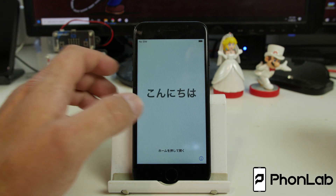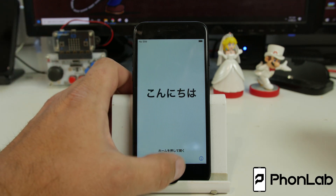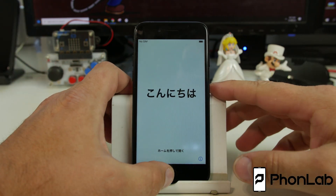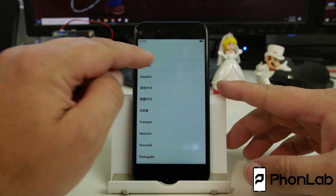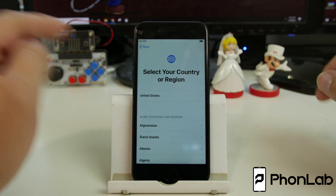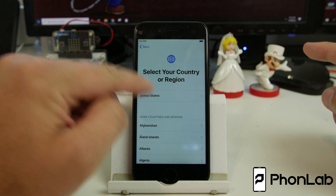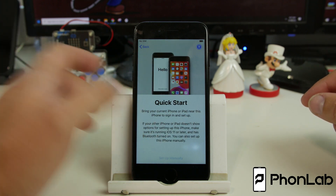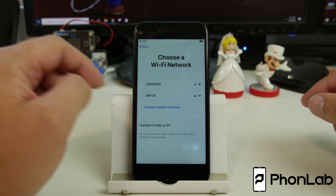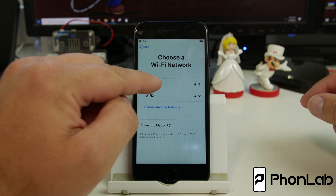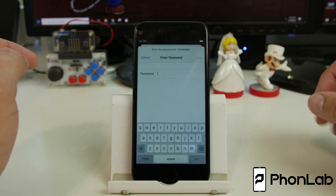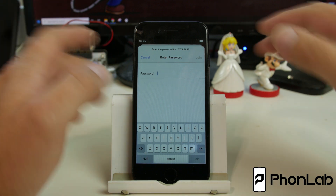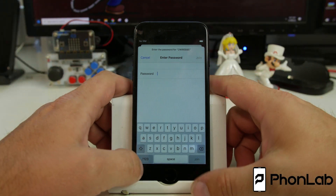How's it going, PhoneLab? It's RootJunkie here, and in today's video we're going to be showing you guys how to get around MDM lock on this phone right here. This is an iPhone 7, and this should work on other devices as well.